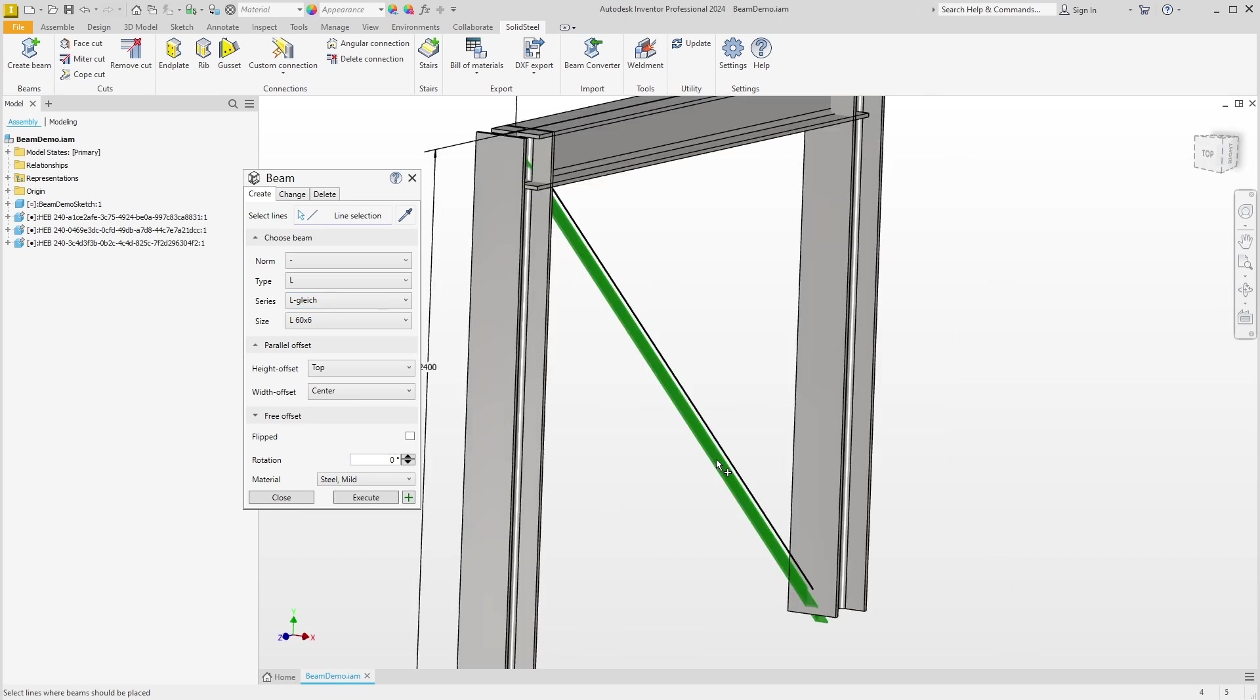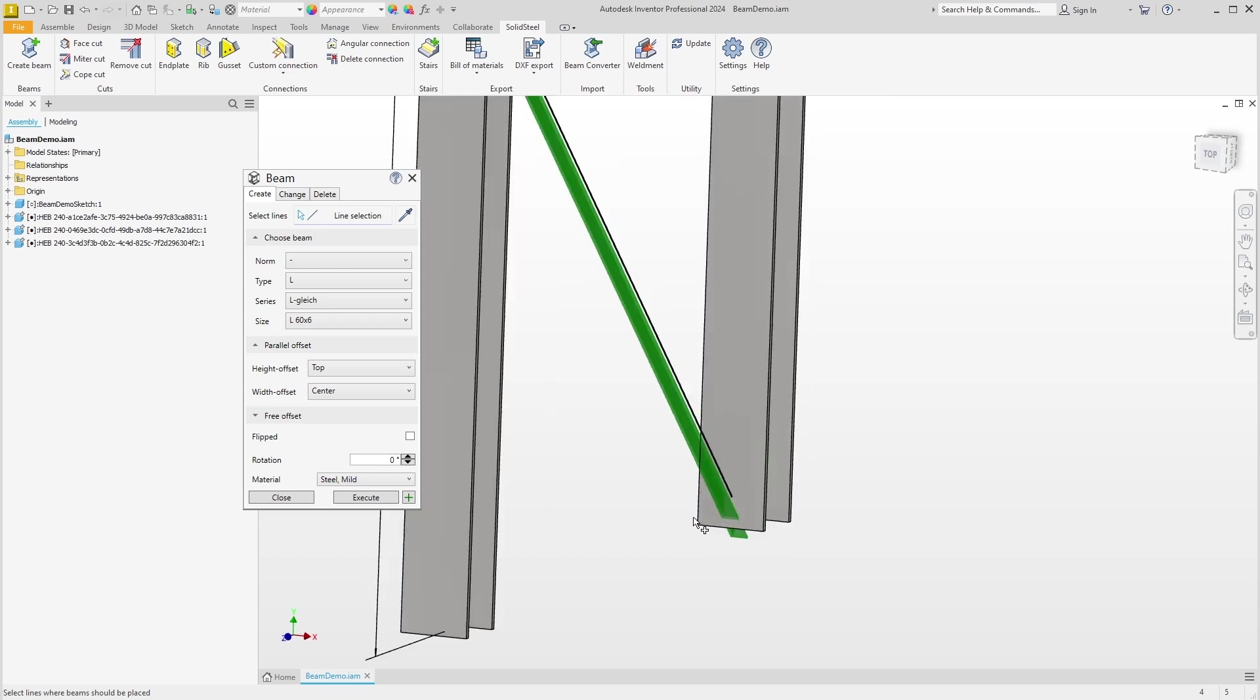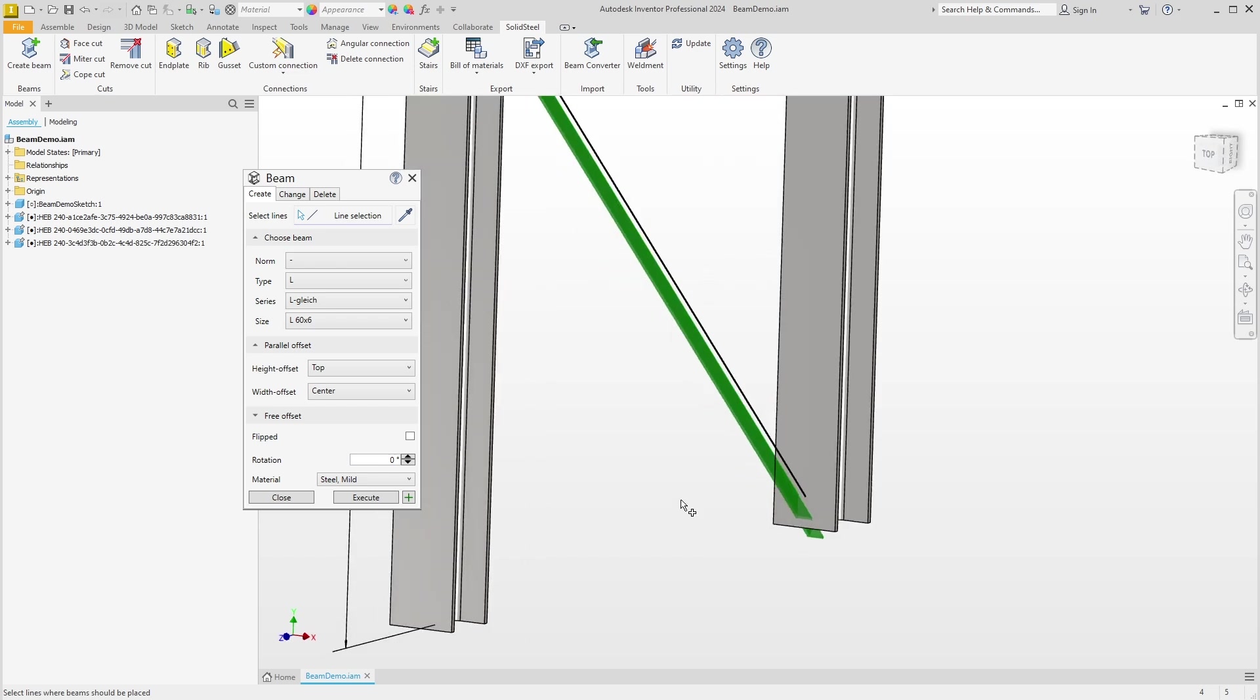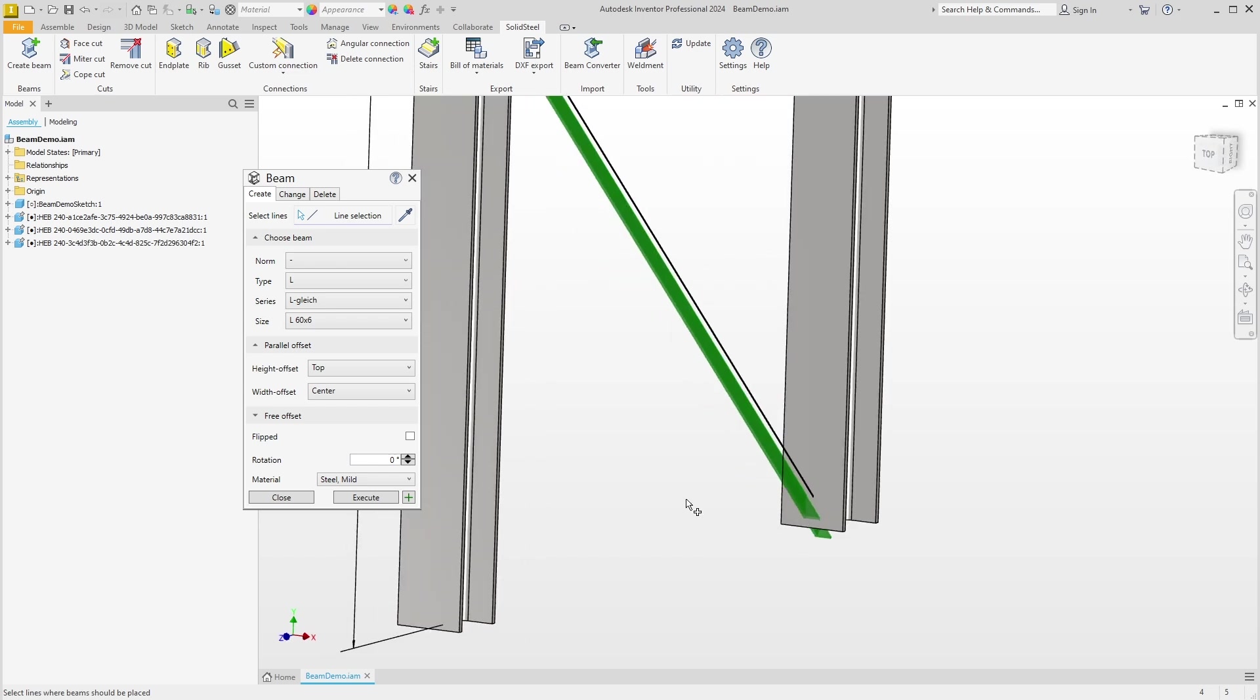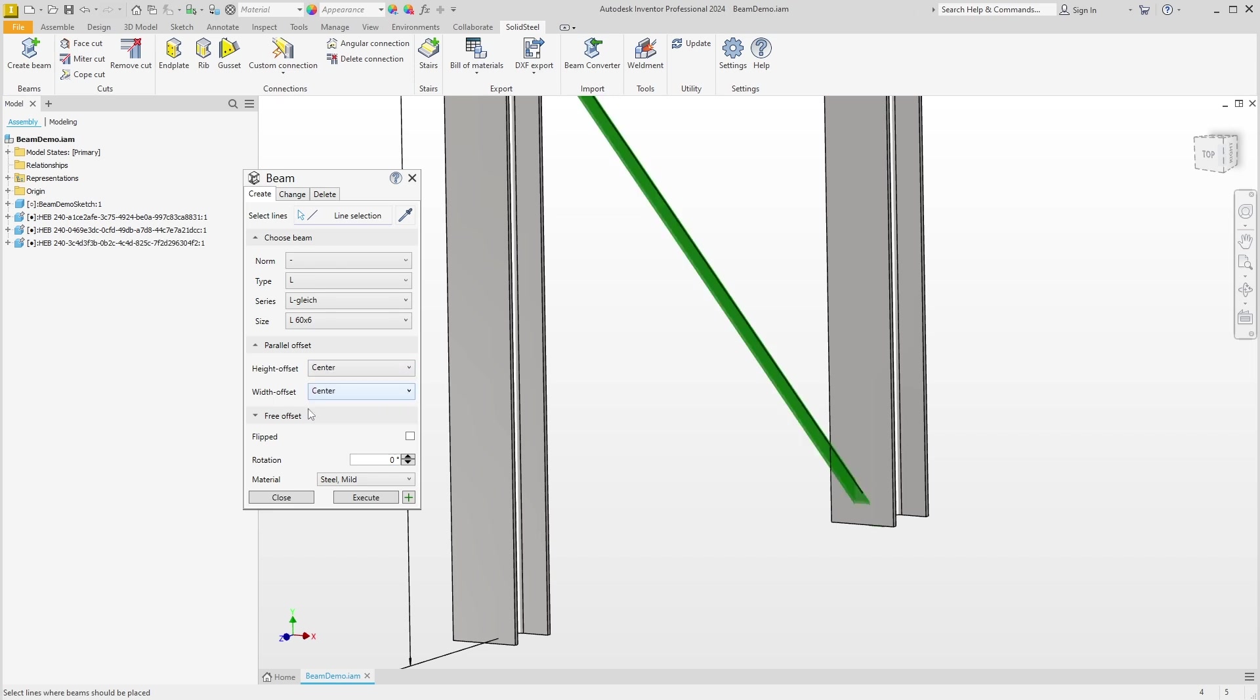We can see more up close. The opening of the L profile is currently facing up, which is normally not the way to install them as it is easier for water to stay in the profile diagonal like this. The danger of standing water is more theoretical, but I still want to show the functionality. Solid Steel always remembers the last settings, so the height offset is still set to Top and I set it back to Center.